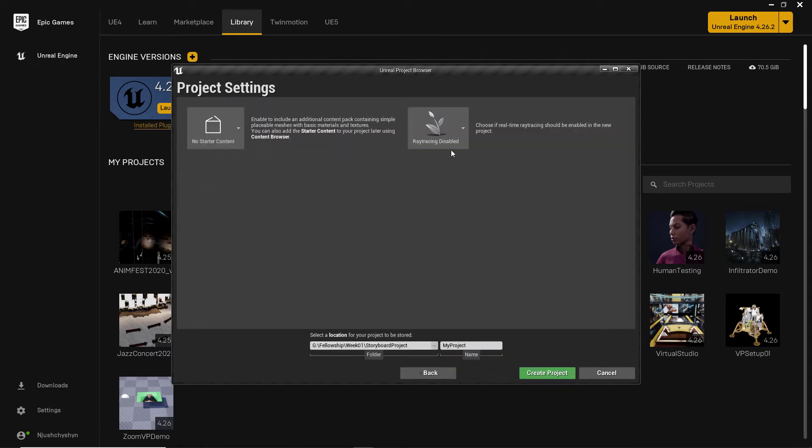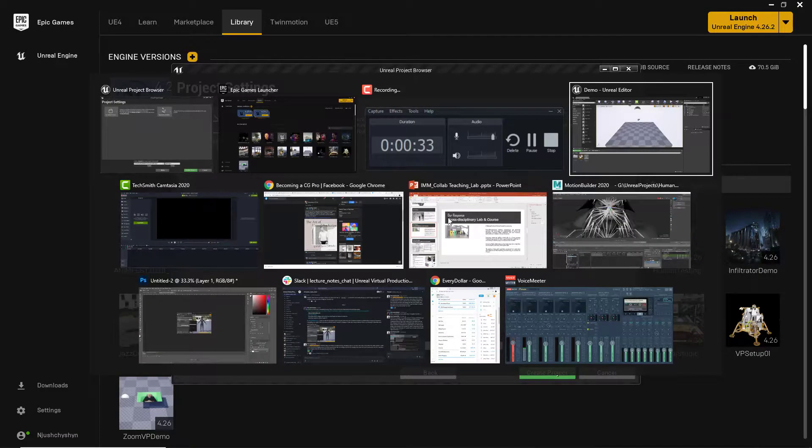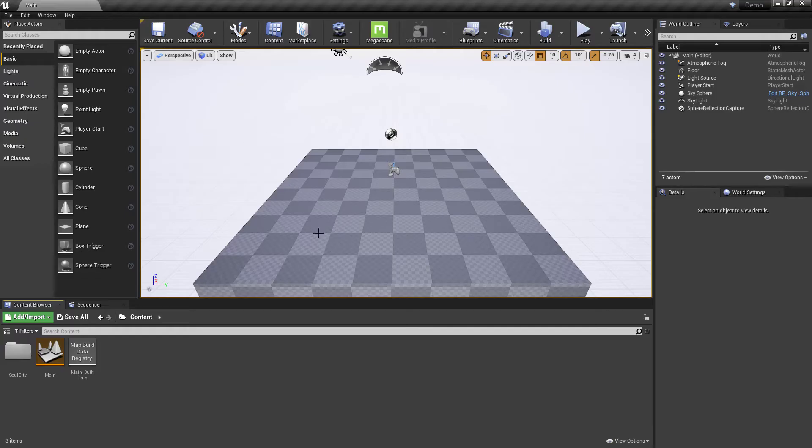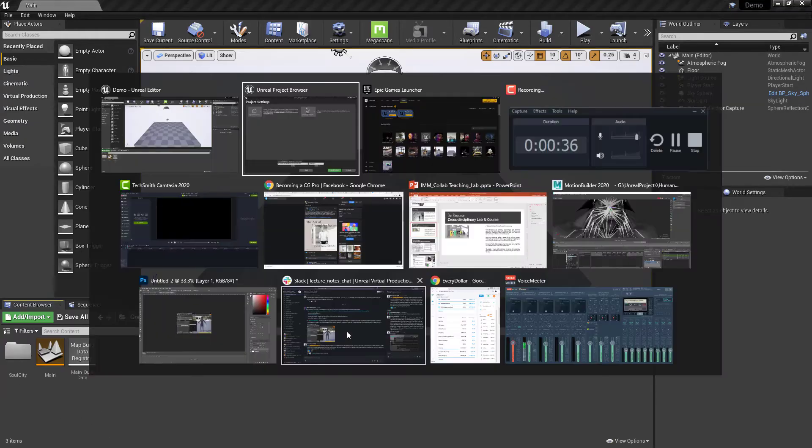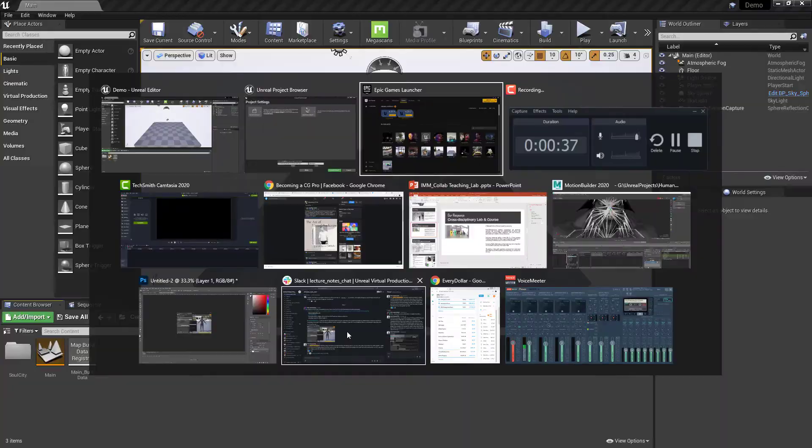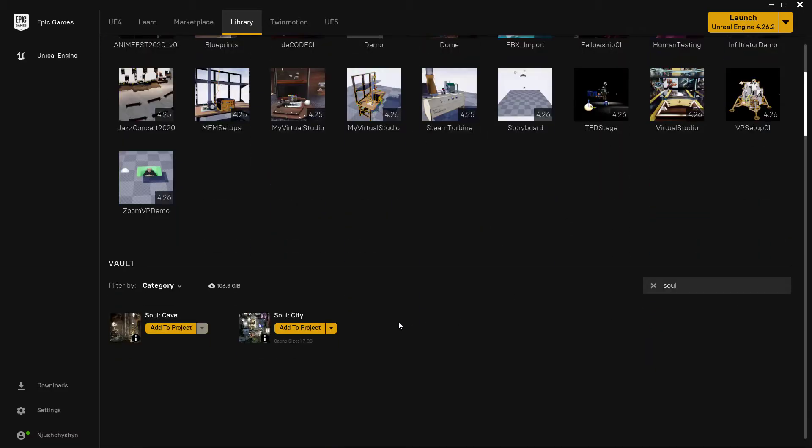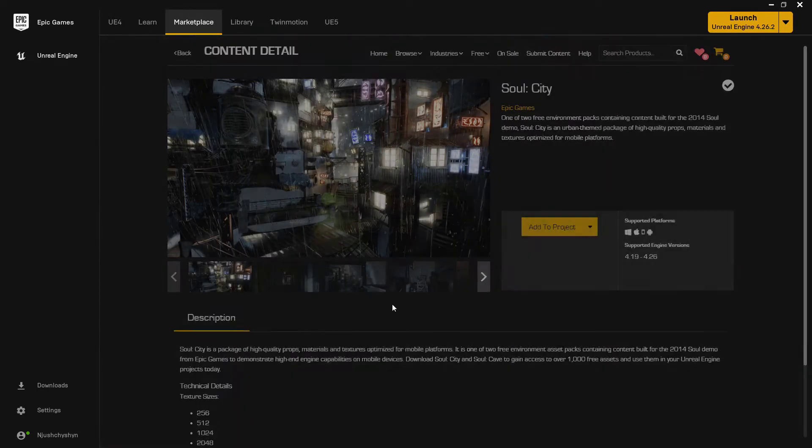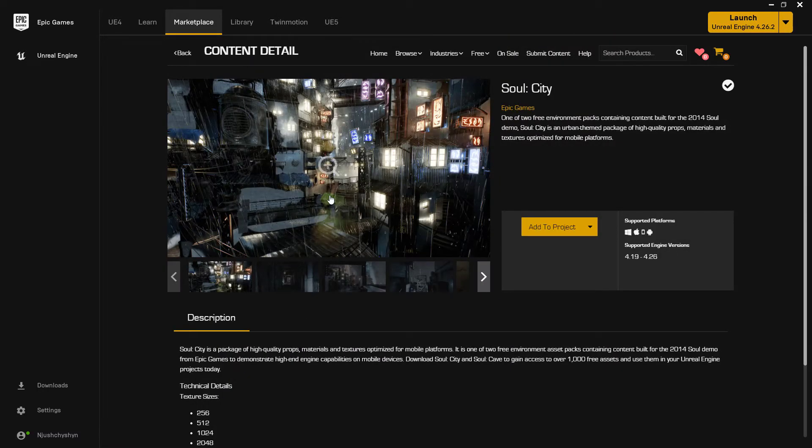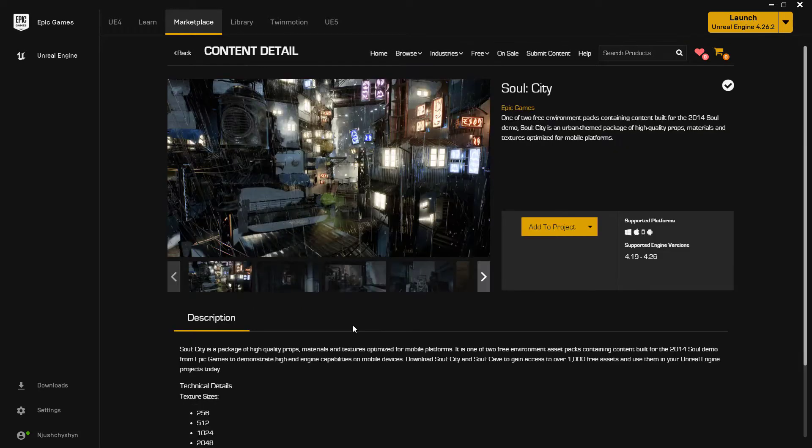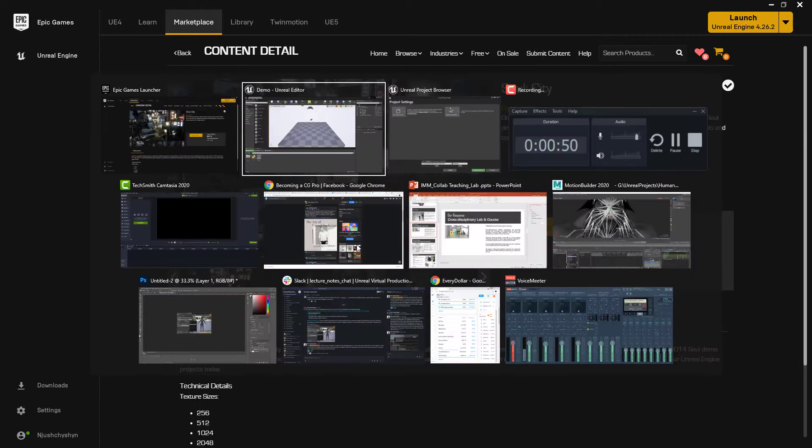I just chose blank, no starter content, ray tracing disabled, created the project, and then I had my blank project. To add Soul City to it, which is a pretty old level, I went to the marketplace. If I search for Soul, it's in my vault, and you can find it in the marketplace. It's a free project, free set of levels and assets, and you can add that to your project.